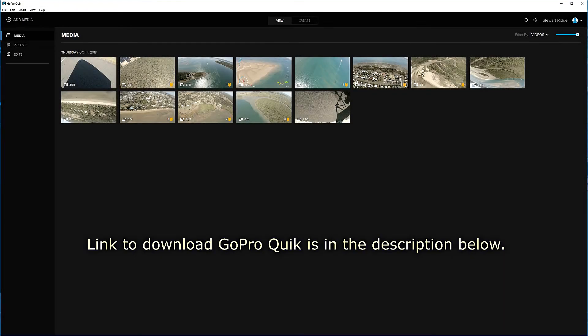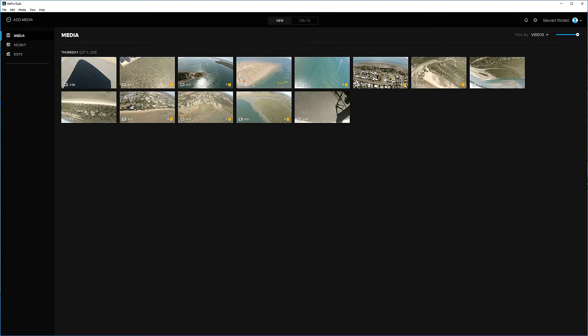So first of all, we've got to download GoPro Quick, and you can find that easily on the internet. Once you've done that, you can install your media as you see here. I've just got a few clips already imported.